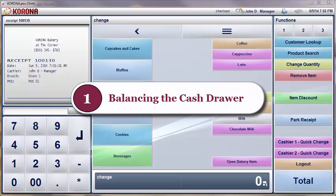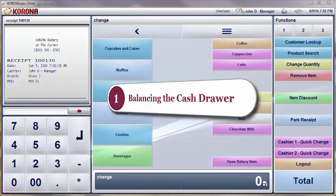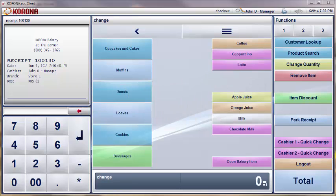First, we'll cover how to balance your cash drawer. Just as you must declare your opening balance at the beginning of the day or shift, you also need to declare the closing balance of the cash drawers at the end of the day or shift. Your POS may have been set up differently than you'll see on my screen, so you may have to navigate to the balance screen another way, but the process will still remain the same in the end.